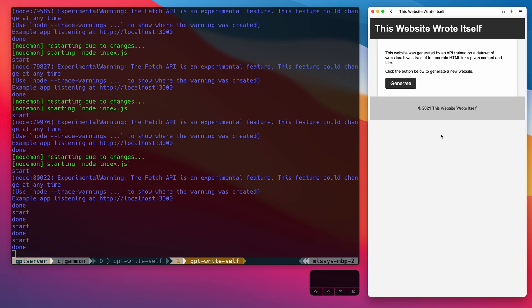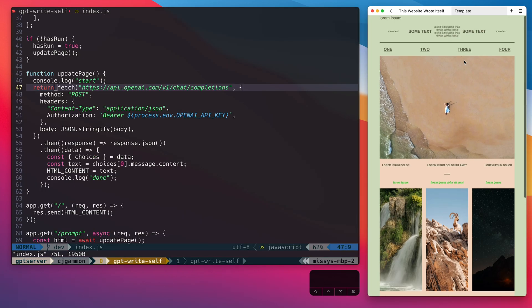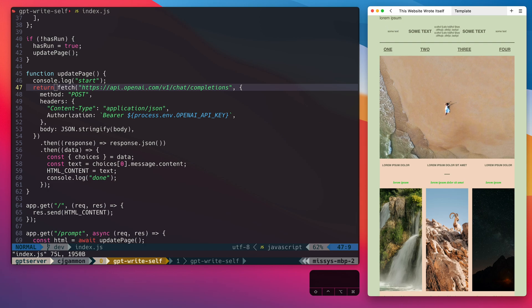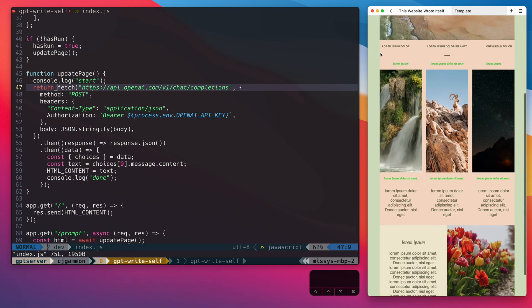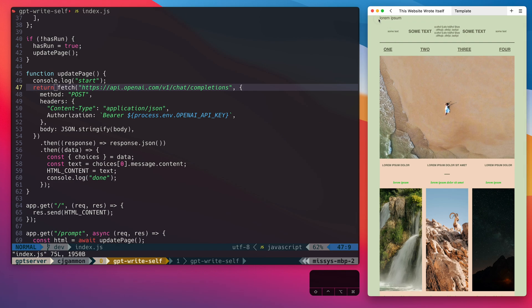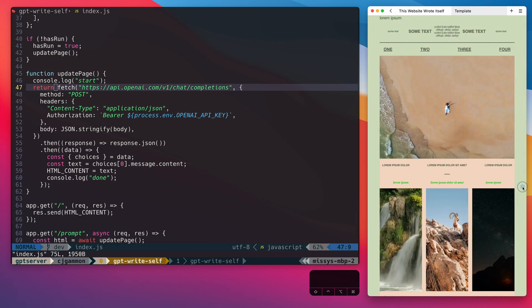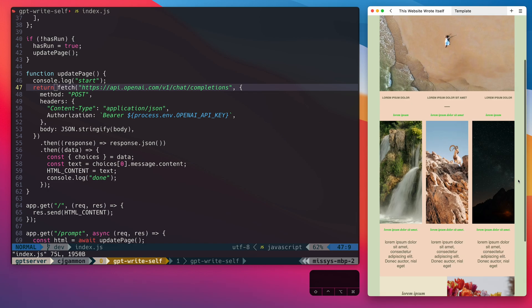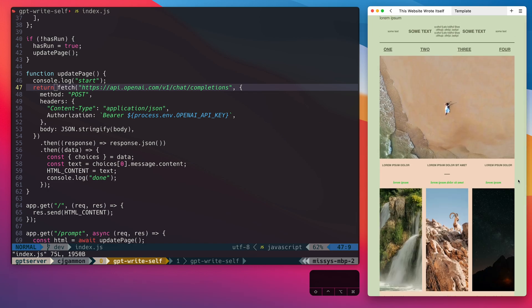But another thing I wanted to explore is using an existing website that we've already designed and populating it automatically with content using AI. So here's a template that I built using all placeholder text throughout the website. It has a particular structure and layout and it has these images in here as well.